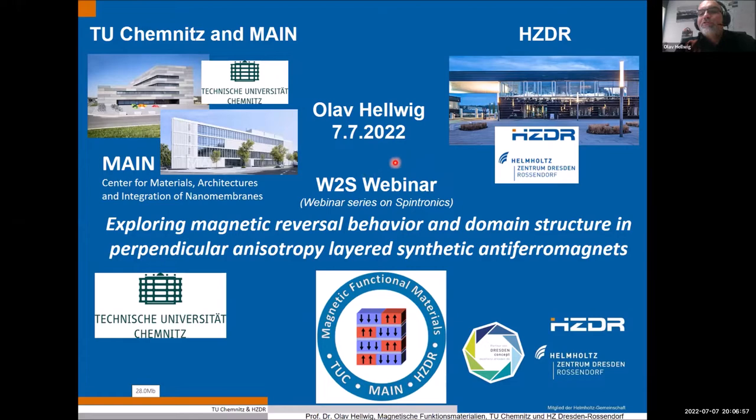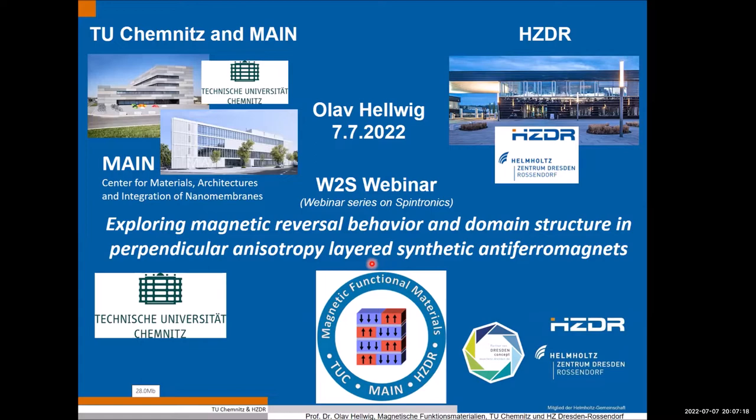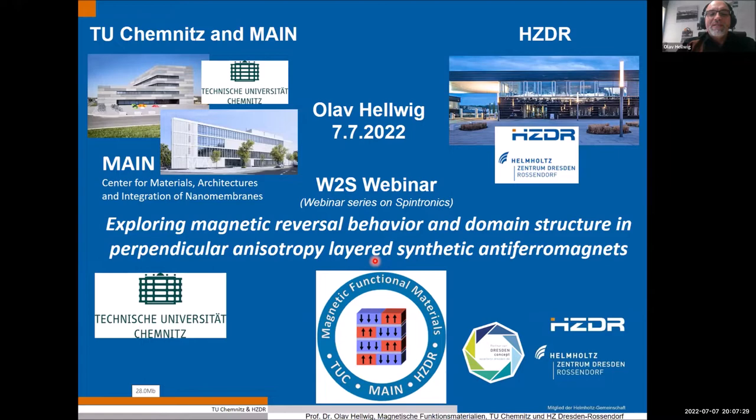Thank you very much. So yes, the title you heard already — I'm talking more about fundamental physics here: magnetic reversal and domain structure. Similar to my former colleague Andreas Berger when he gave his talk, I'm not strictly in the spintronics area with this talk, but of course everything is very much related to spintronics as you will hopefully see.